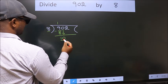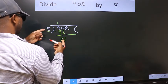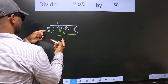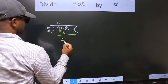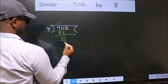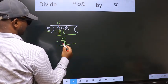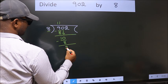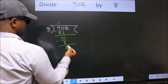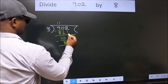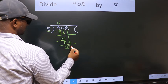So 10. A number close to 10 in the 8 times table is 8 once 8. Now we subtract. We get 2. After this, bring down the beside number. So 2 comes down.